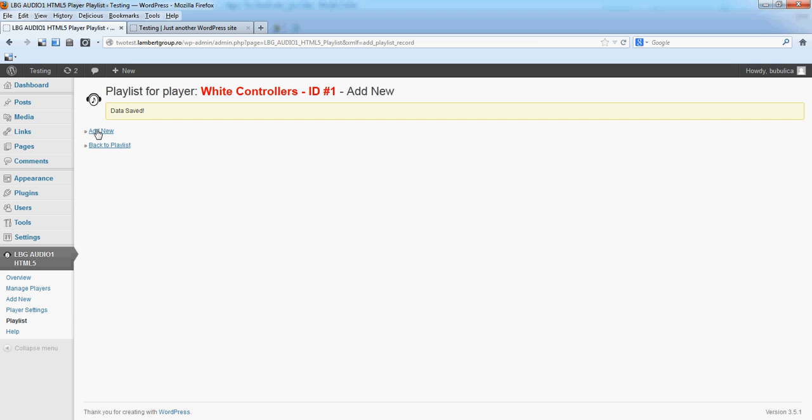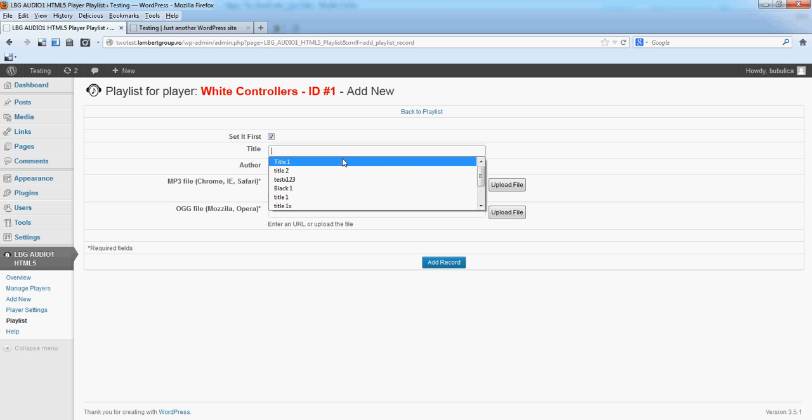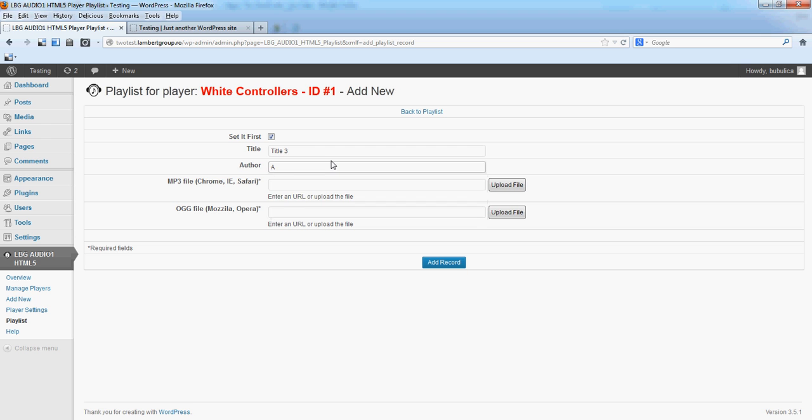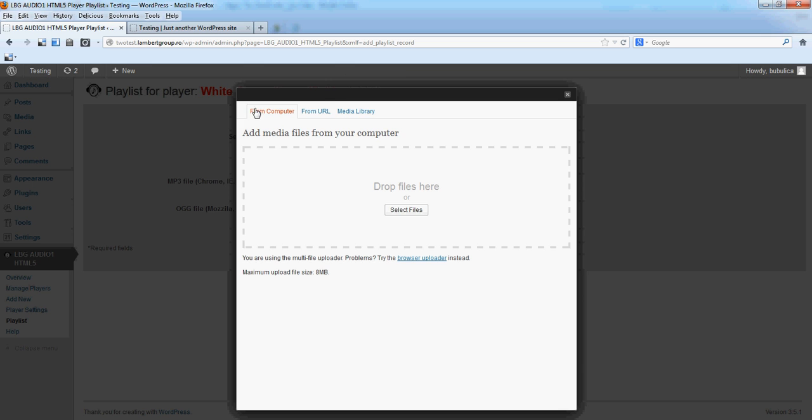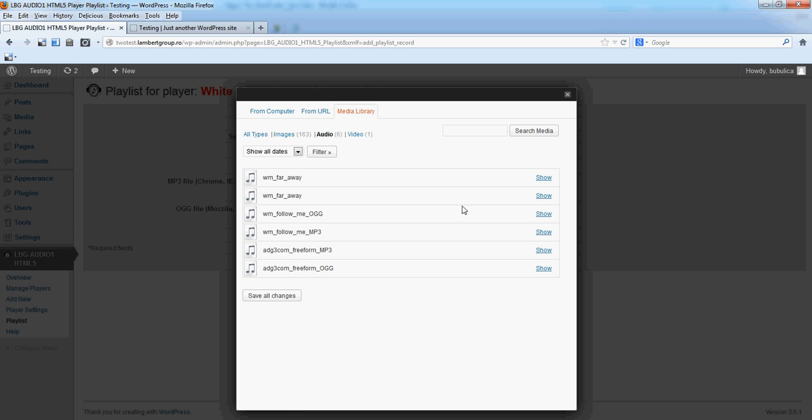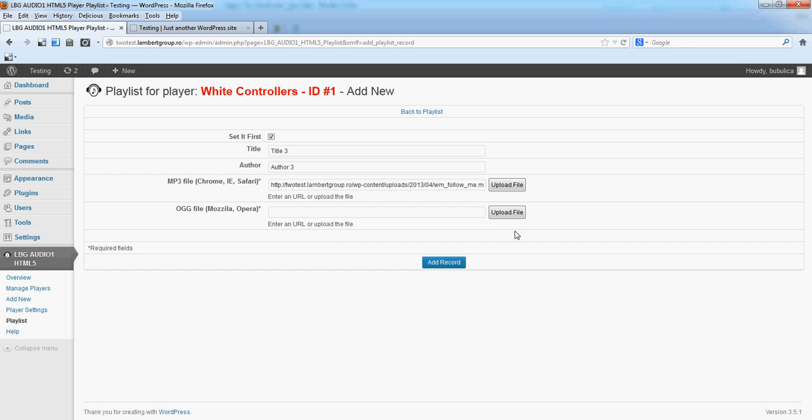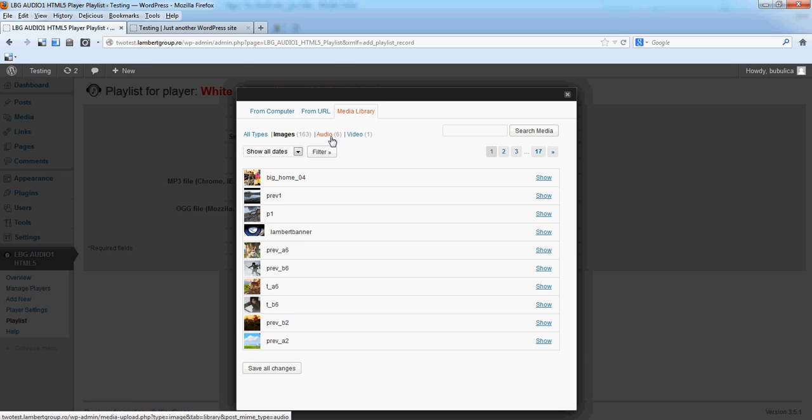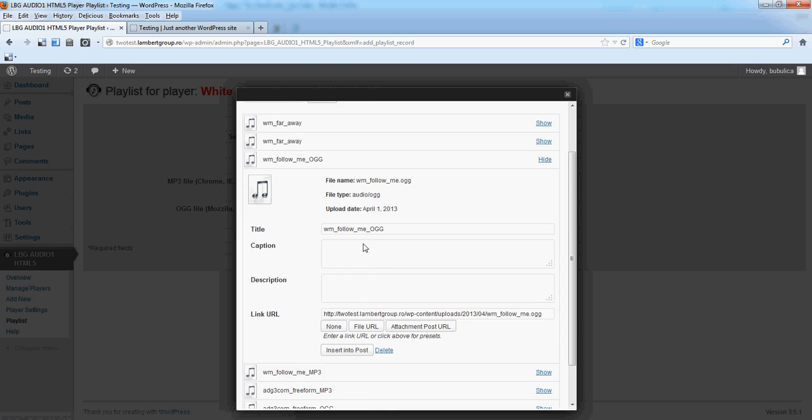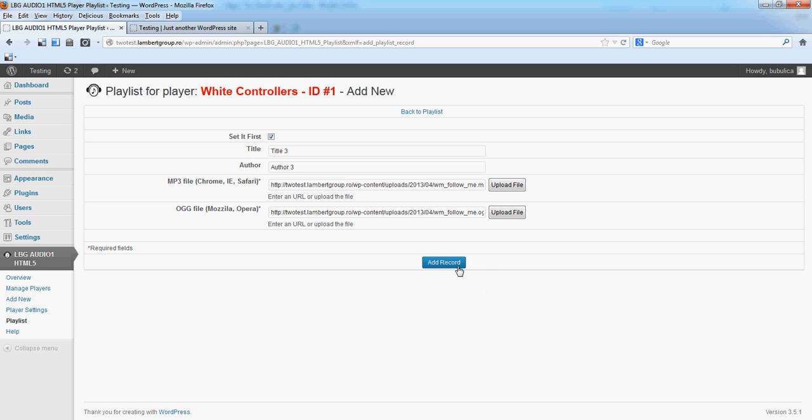And the third. Upload the file from Audio tab. Insert into Post. And the same here. Add record.